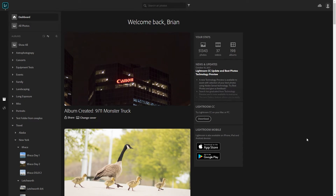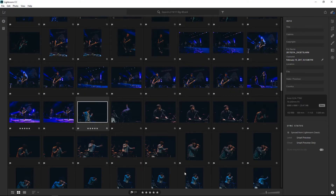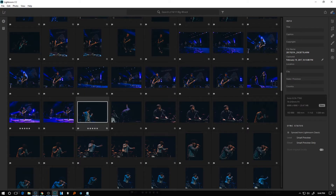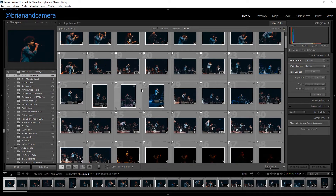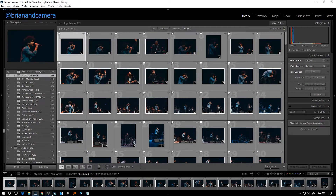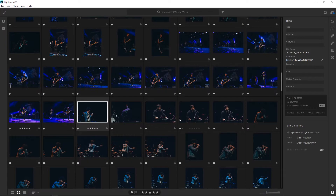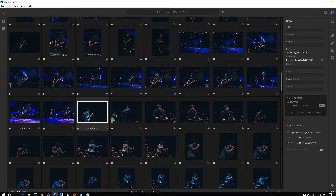A lot of people have asked me — I use both Lightroom CC and Lightroom Classic. There are a few trade-offs, but basically here's how it works. You can either import directly into Lightroom CC or use the old-fashioned Lightroom Classic import. If you import into Lightroom CC, everything is stored in the cloud.